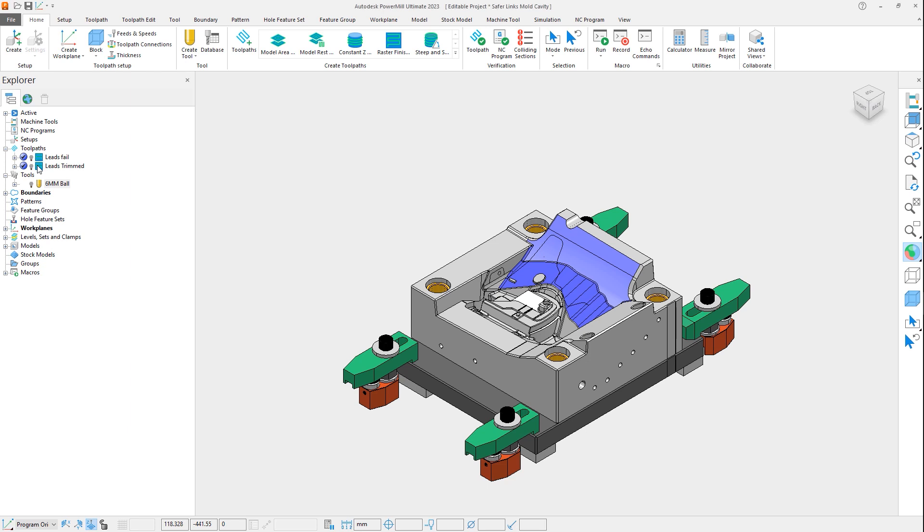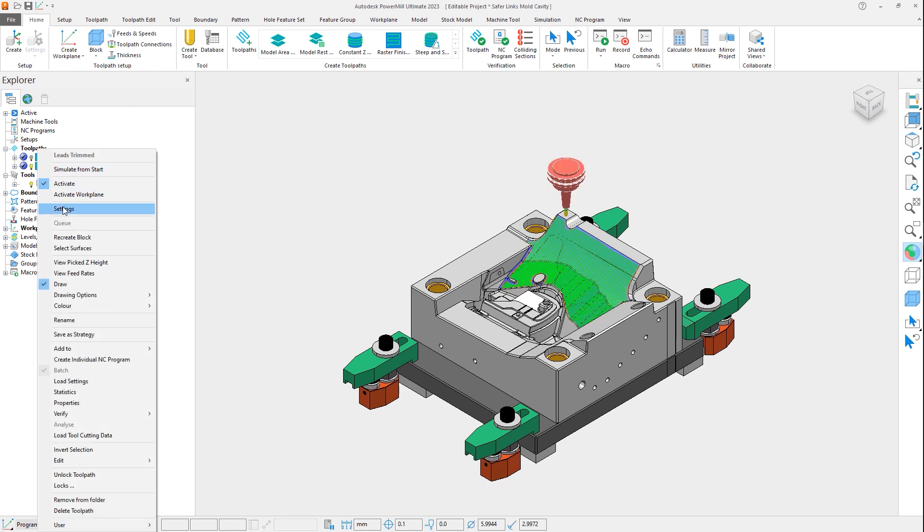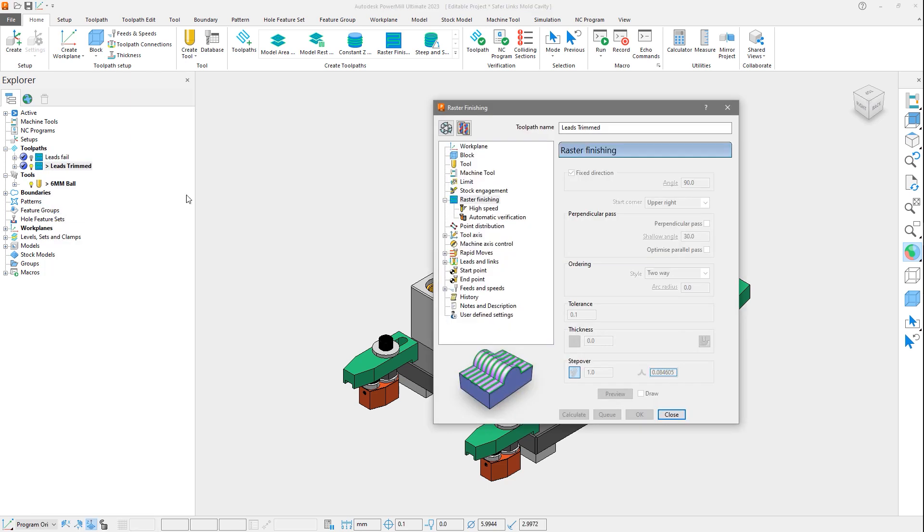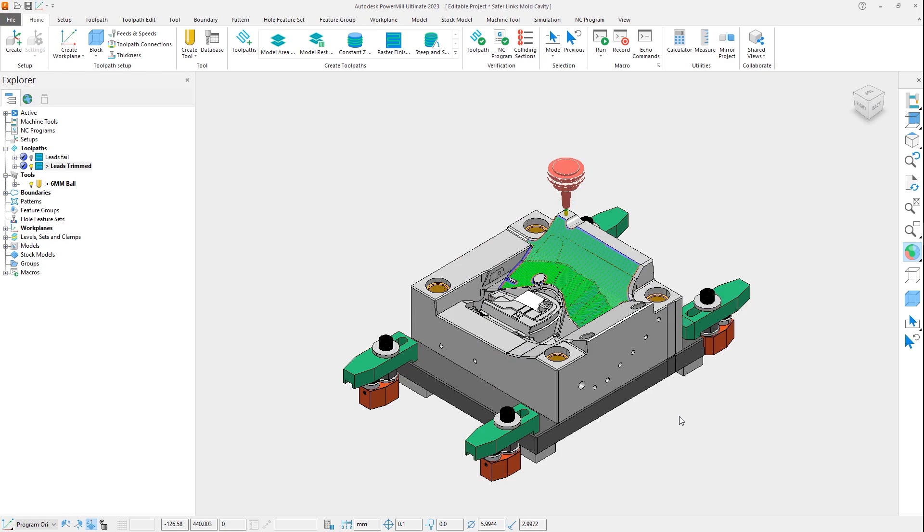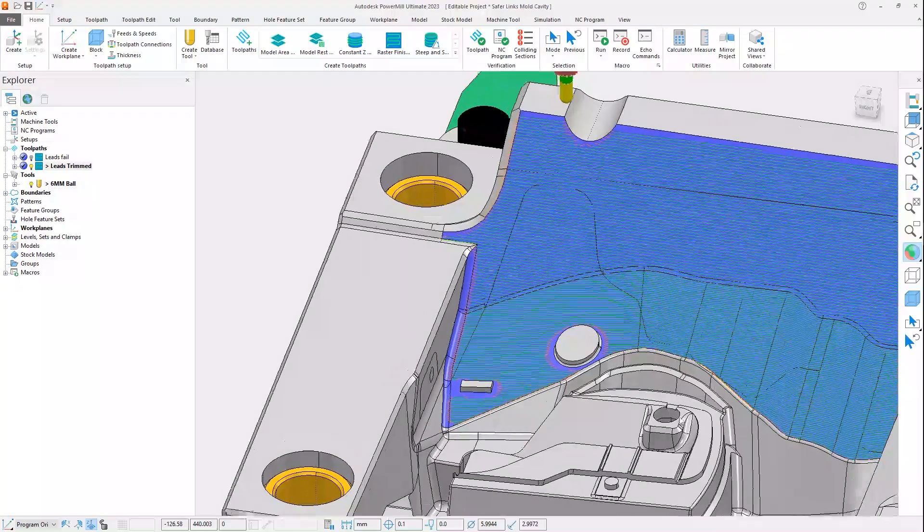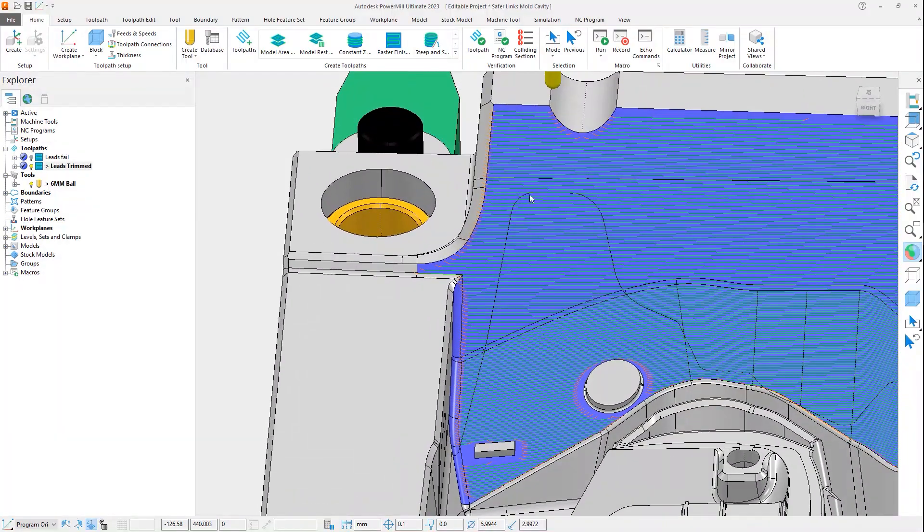Let's activate this next toolpath, open its settings, and look at the leads and links section. Noticing that the trim segments option is checked on, closing the form and reviewing the same area as before, we can now see the toolpath has automatically been trimmed to allow the space needed to safely apply the leads.